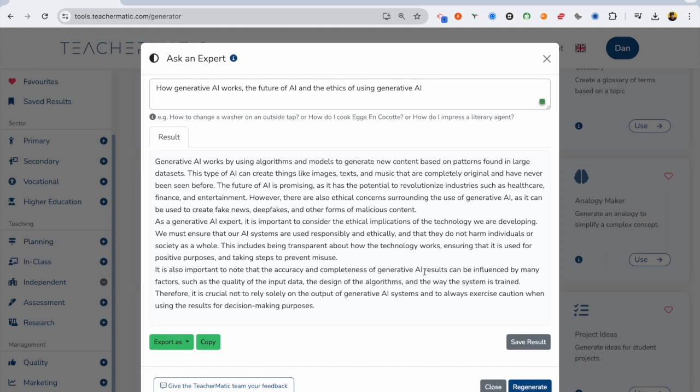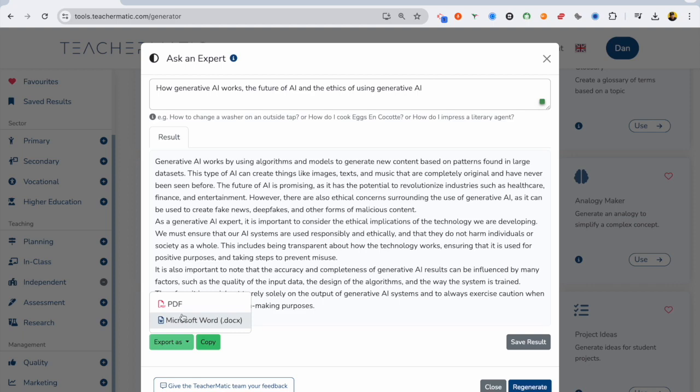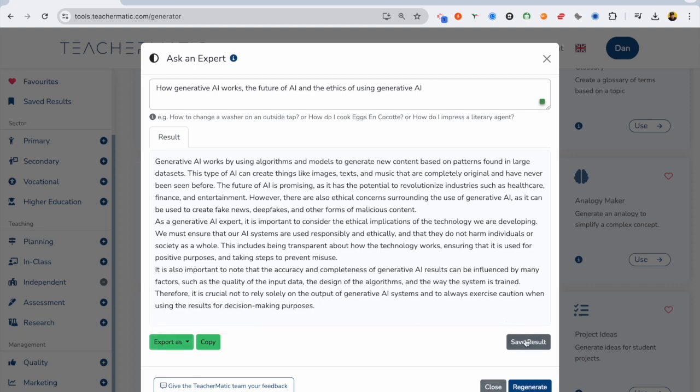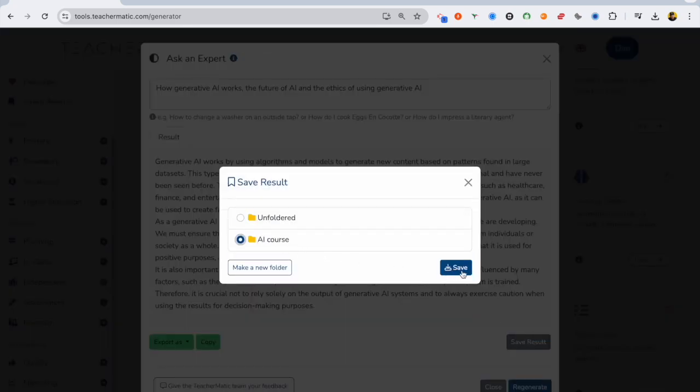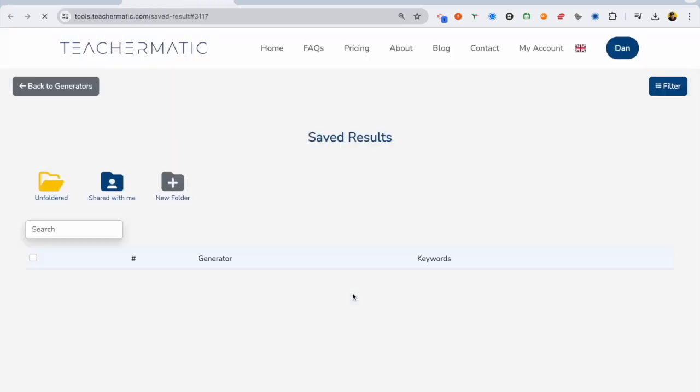And again, I can save that or export it. PDF, Word document, and stick that in my AI course folder. Saved for later, and I can go and have a look at my folders.